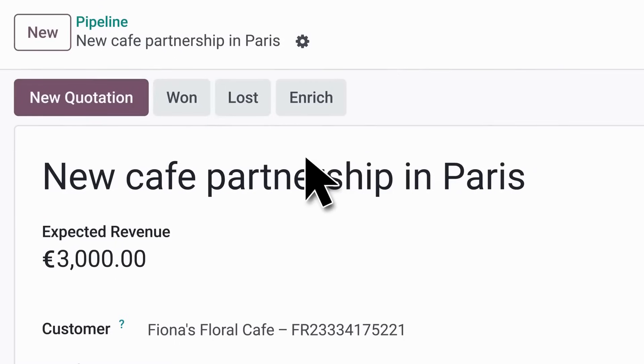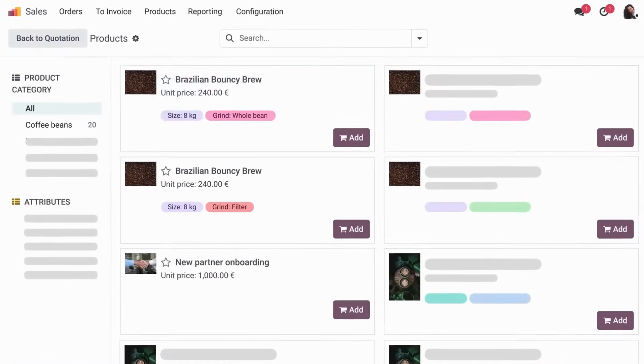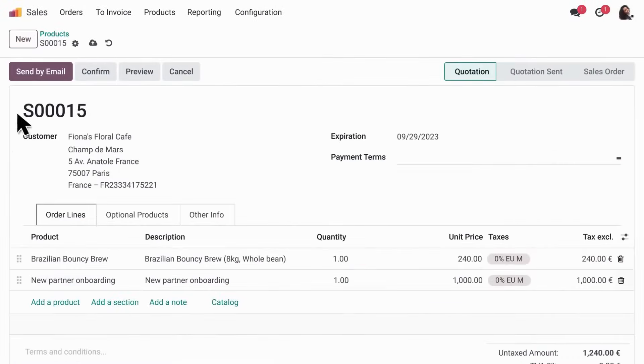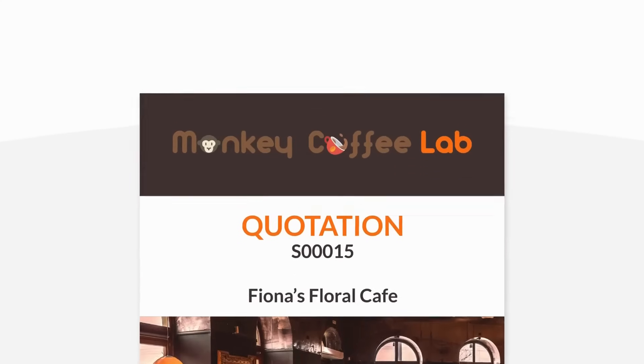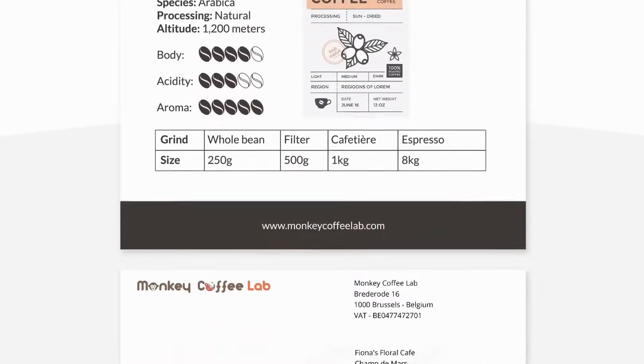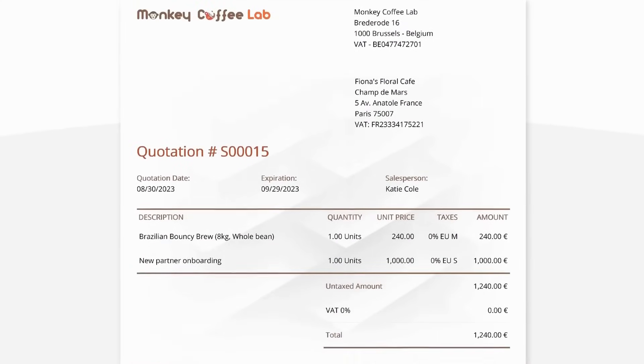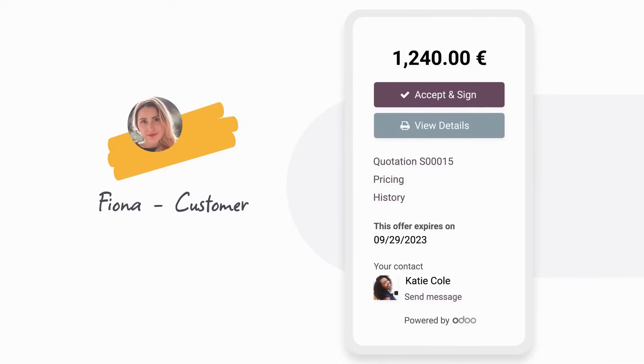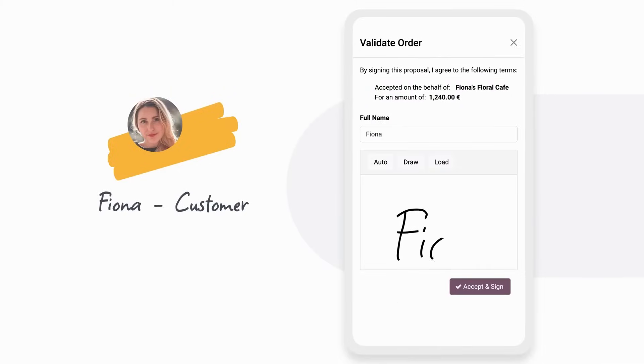Udo ERP offers a unified platform that helps you manage every part of your garments manufacturing process. From raw material procurement, production planning, quality control, inventory, sales and accounting, all in one place.